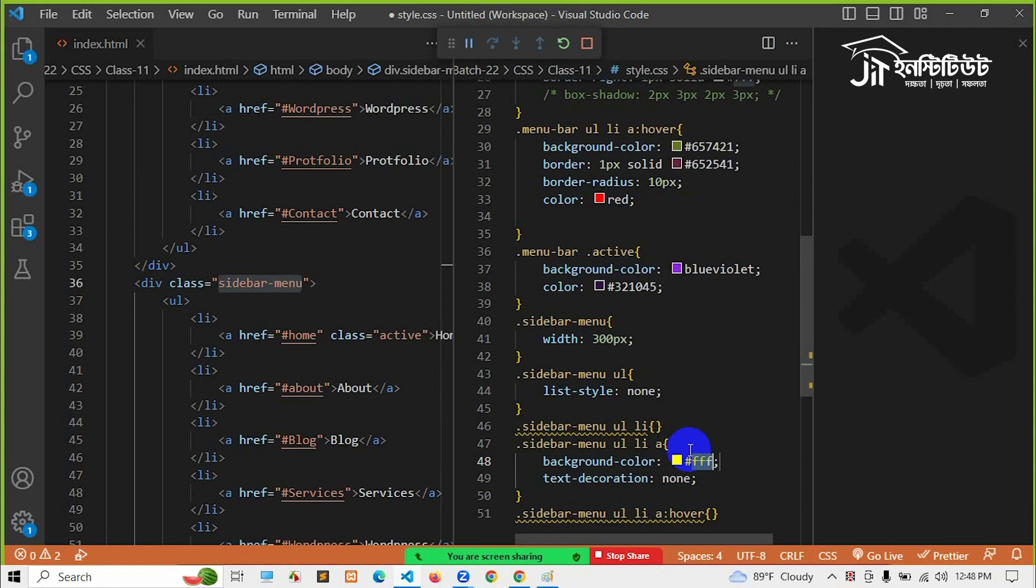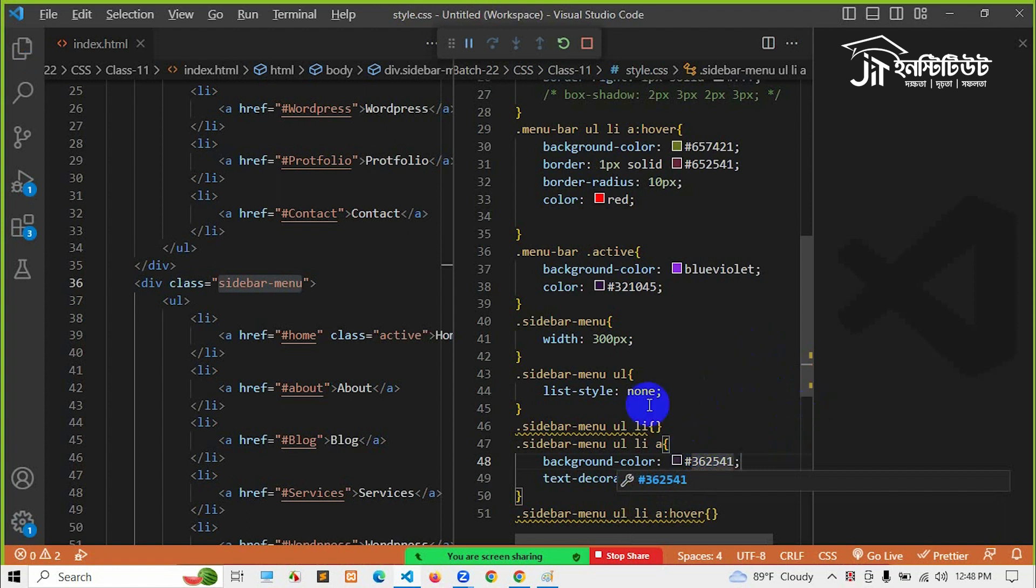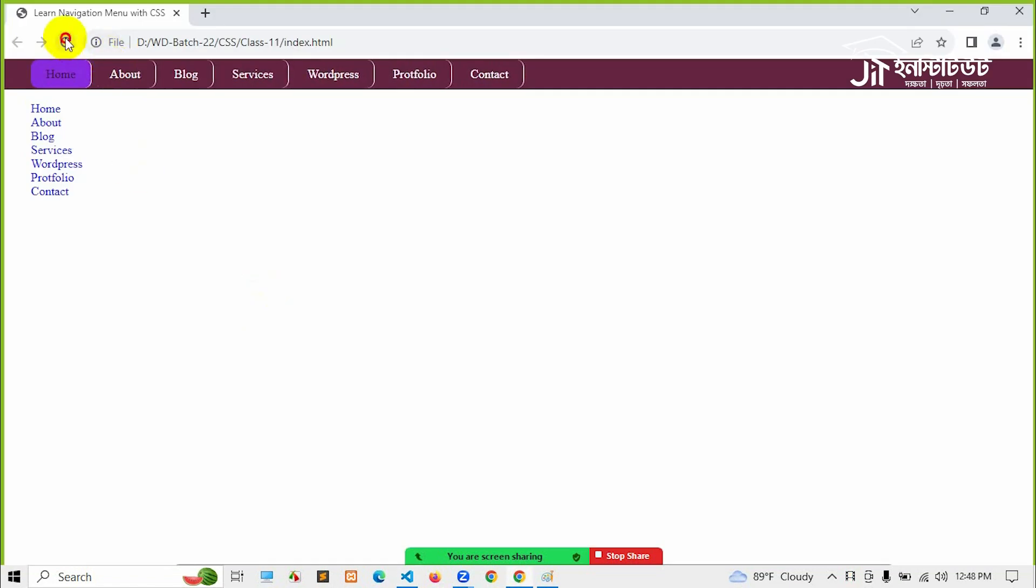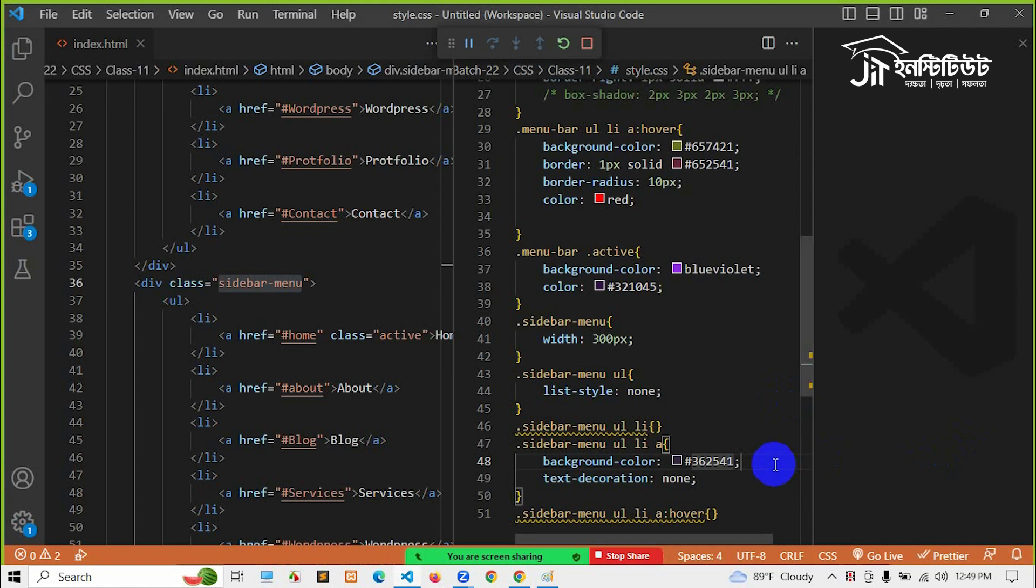I would like to add a background. And I will add a background. Then I will add padding.